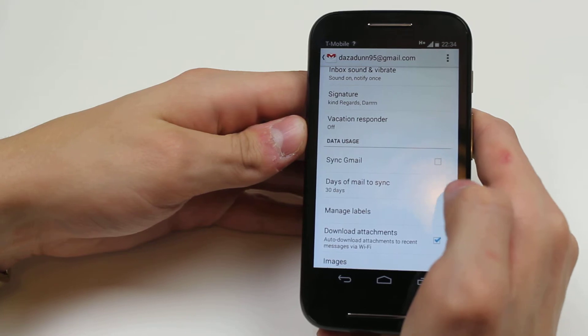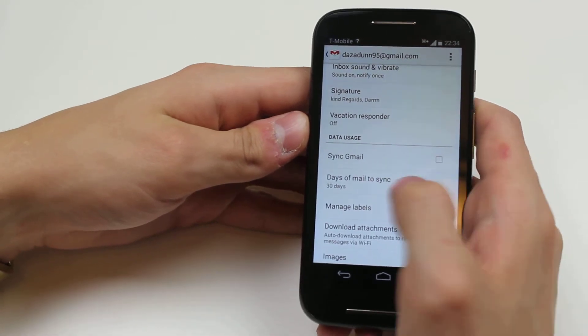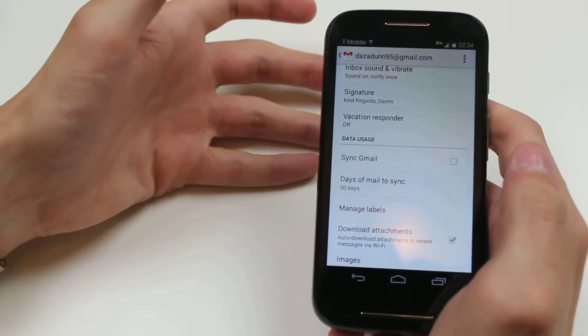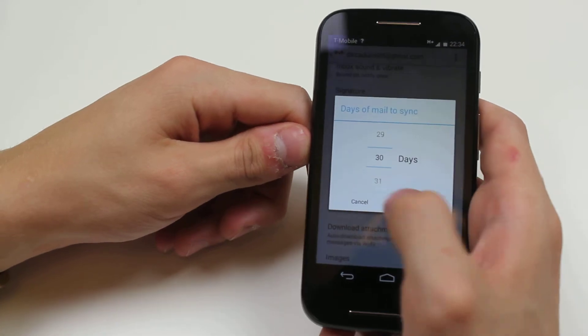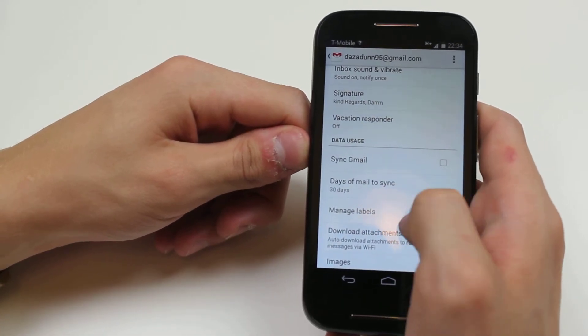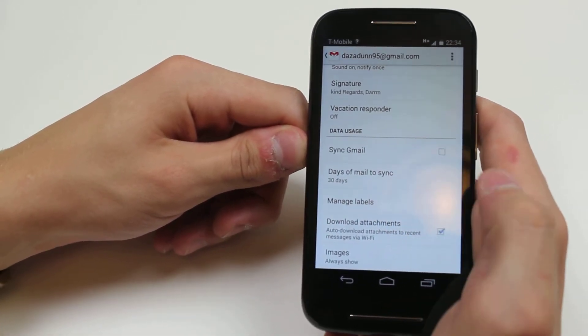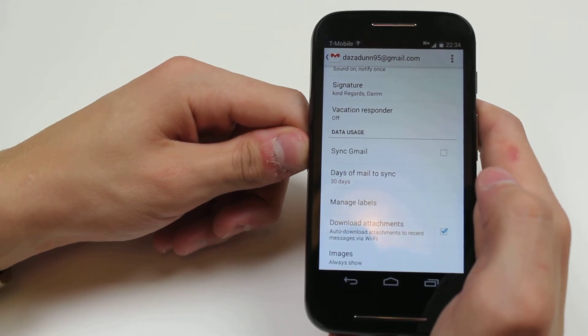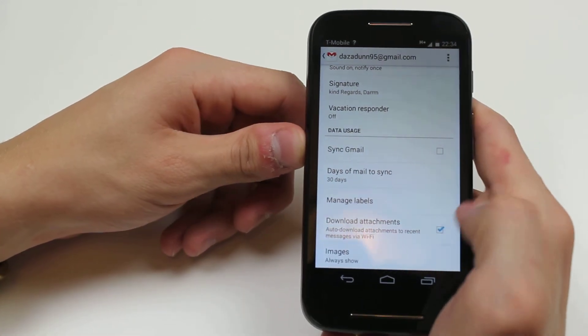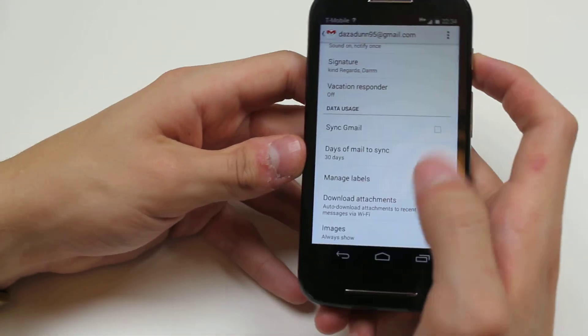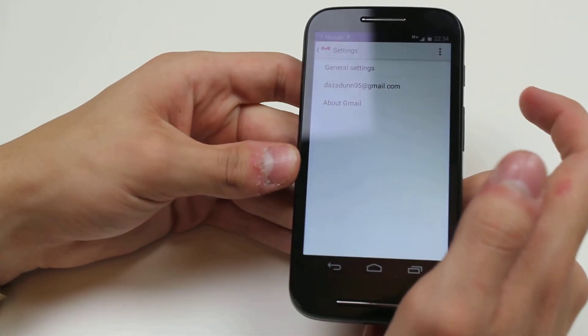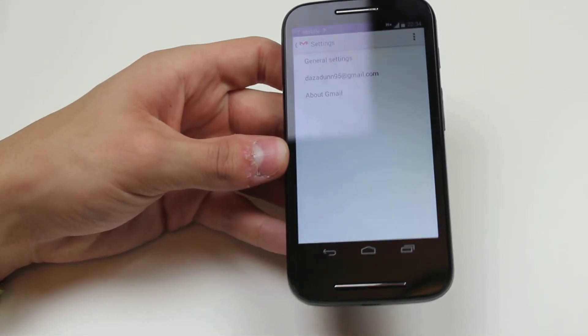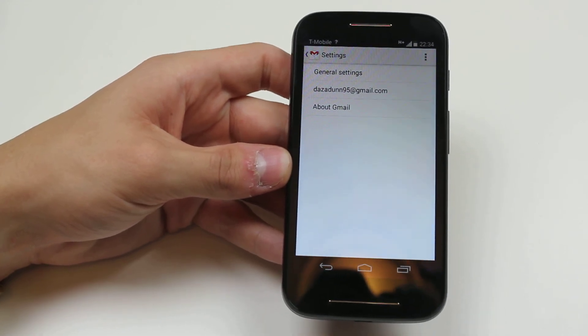Sync with Gmail - days of mail to sync. How many days would you like to sync? It's set to 30, so it'll sync emails from the past 30 days. Manage labels. Automatically download attachments to recent messages via Wi-Fi. I'll leave that ticked. And images always show. There's your general settings and individual email settings on the Motorola Moto E.